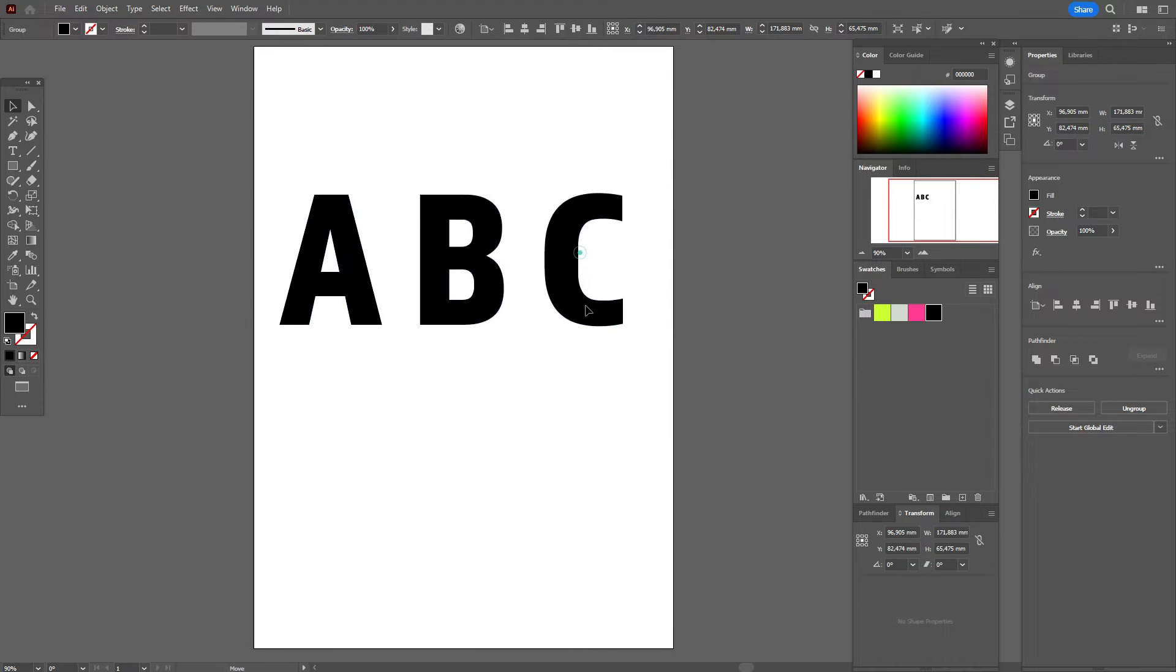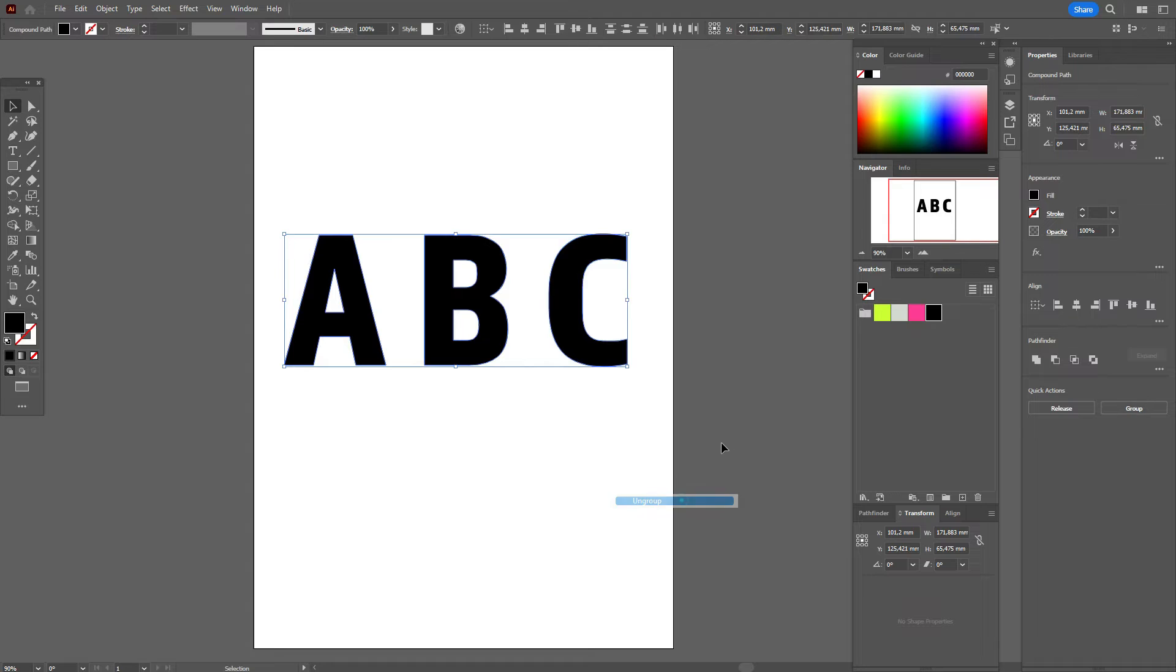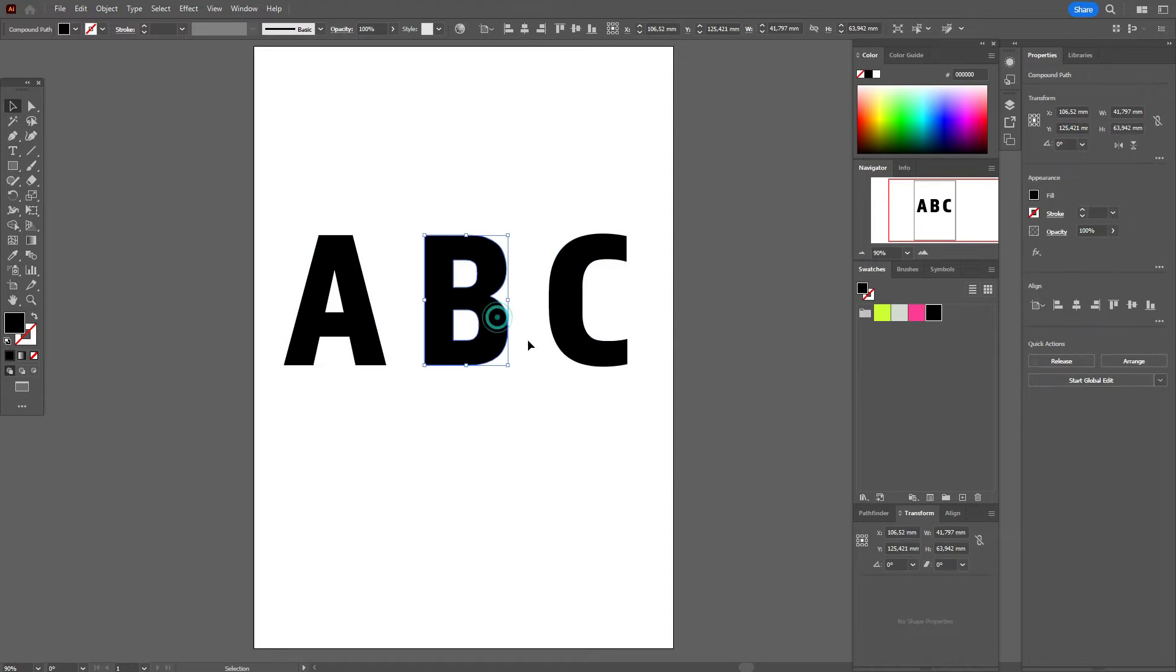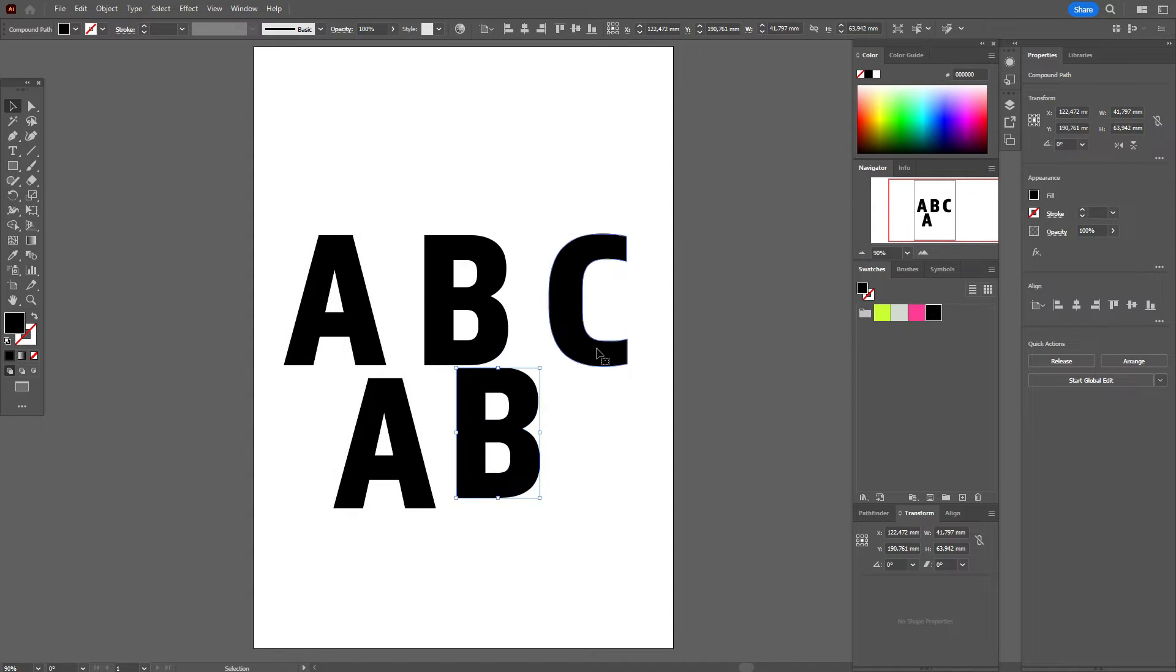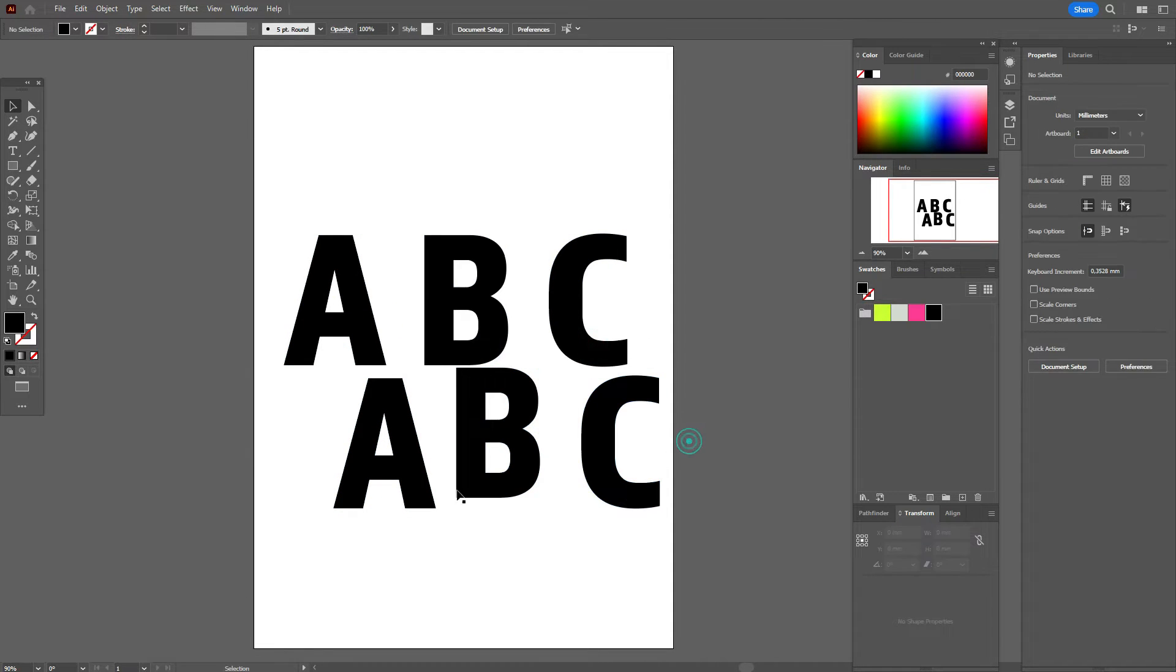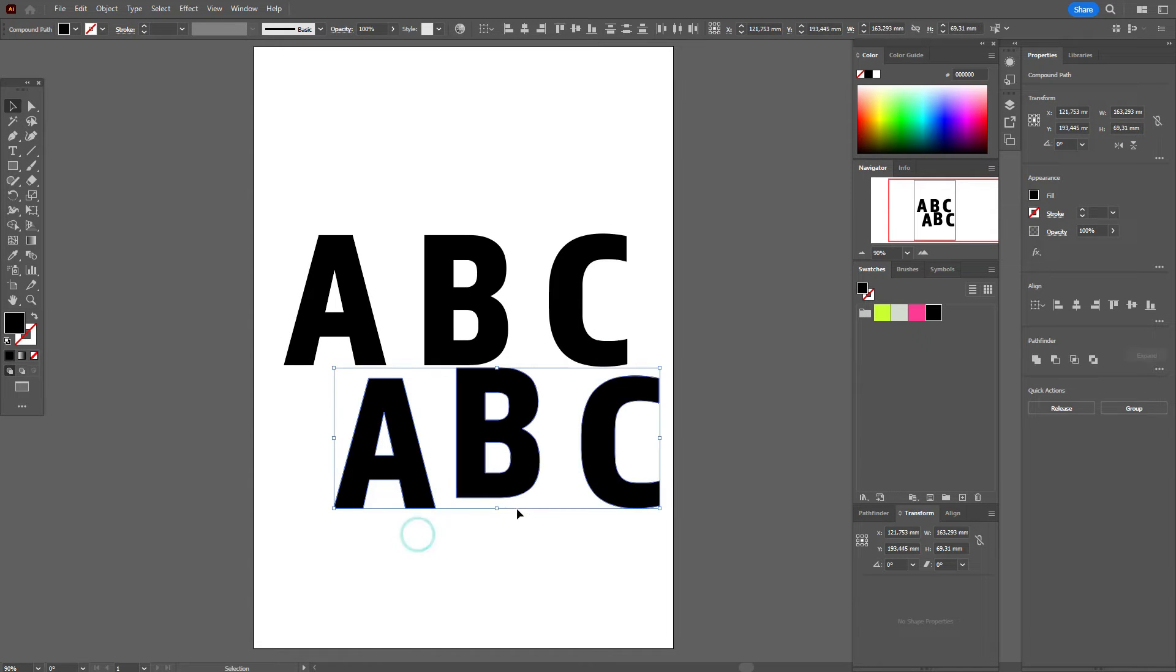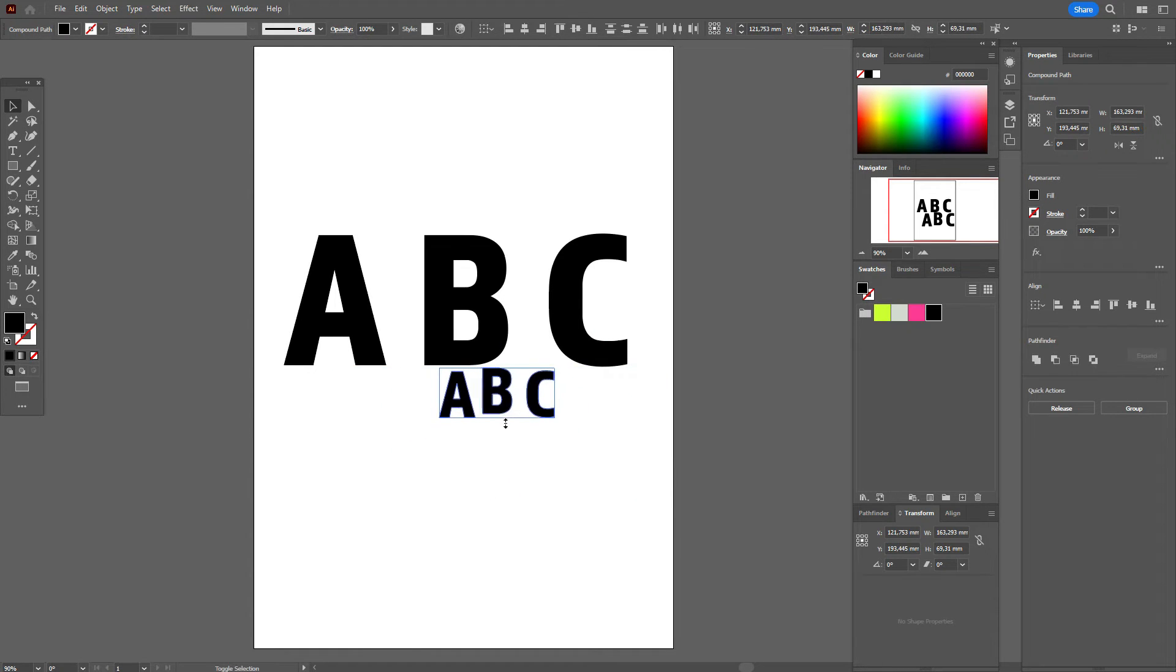Make the text bigger, then ungroup. Now we need to make copies of all letters A, B, C - just hold Alt and make copies. Now select all copies and make them smaller.